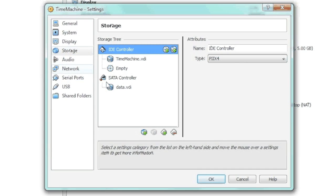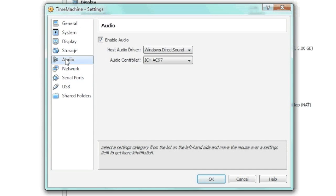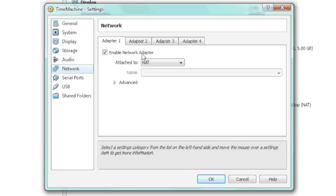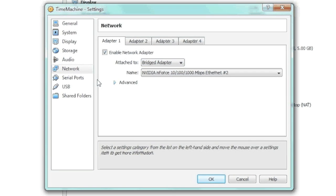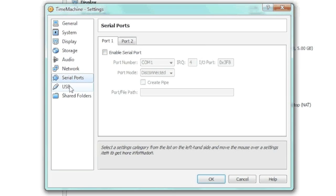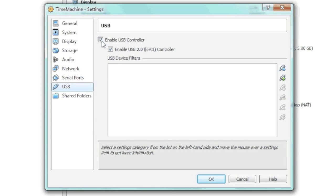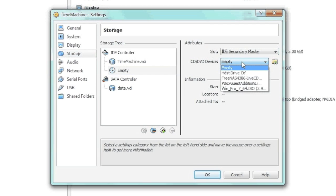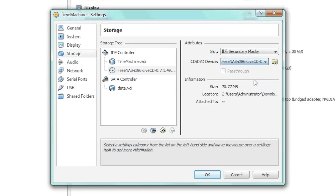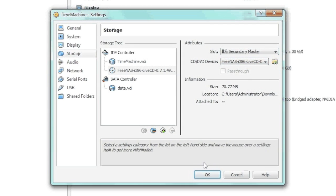So next, we'd go to audio. We don't need any audio because it's just a file server. We're going to change the network to bridged and then get rid of the USB. And also under the CD-ROM, make sure you add the FreeNAS ISO that you downloaded so we have something to boot from.